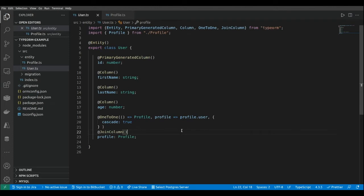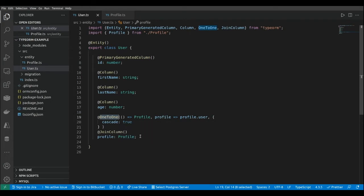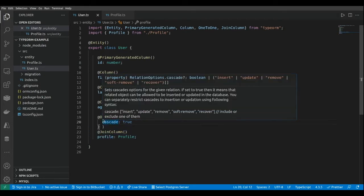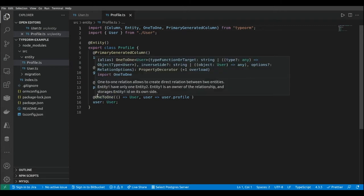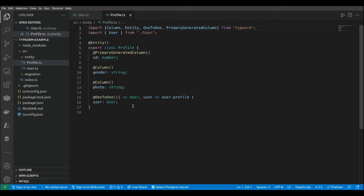In a previous video we started working with TypeORM and we created a one-to-one relationship between a user and a profile. Here we have the mapping from the user to the profile, here we have the one-to-one decorator, here we have the joining column decorator, and if we go to the profile class we're going to see the mapping back from the profile to the user where we have the one-to-one decorator.